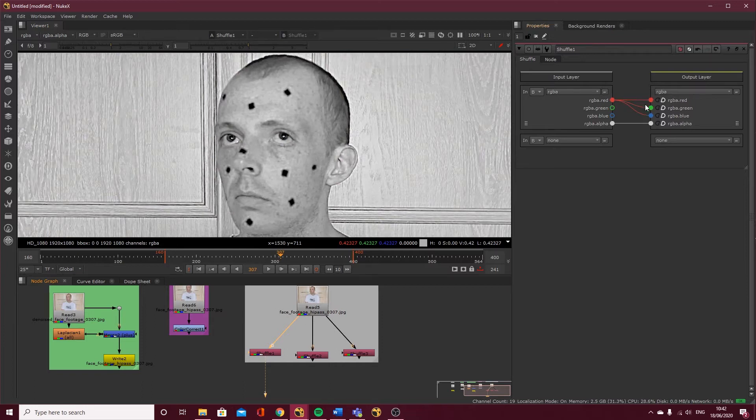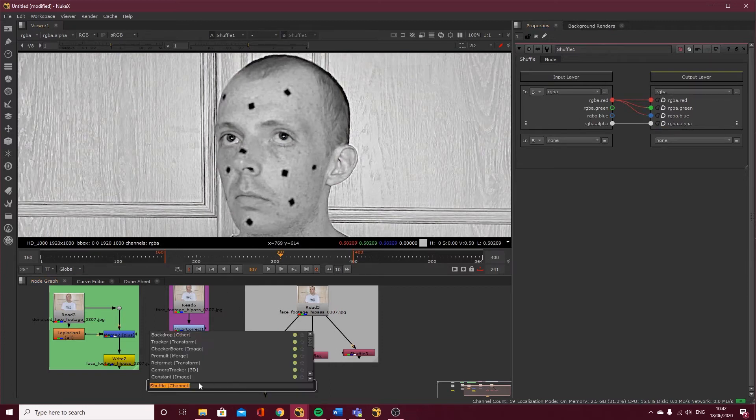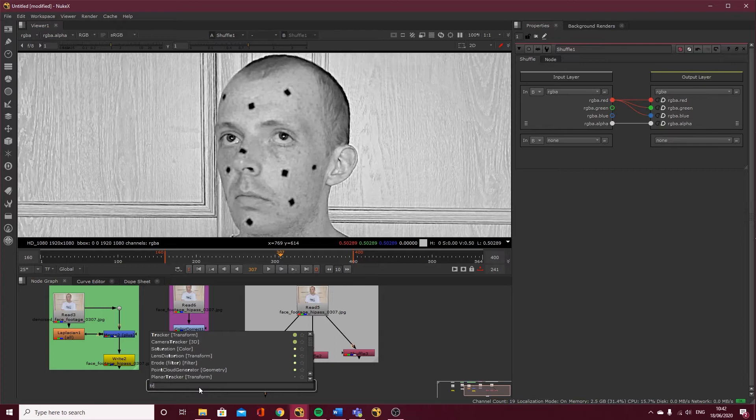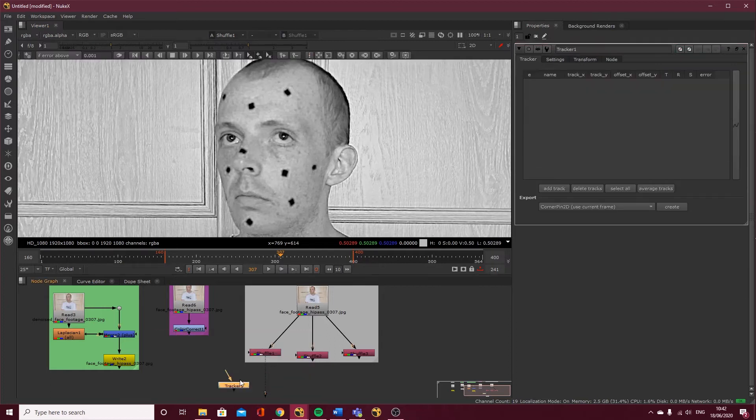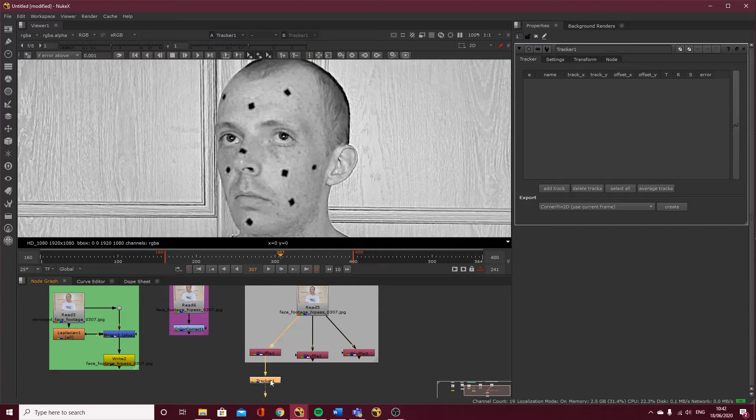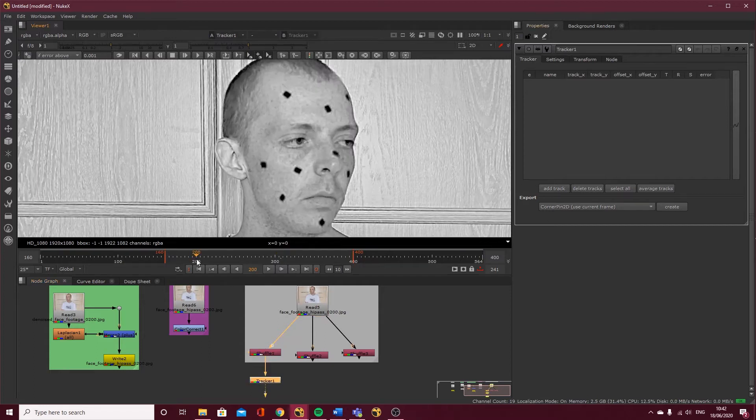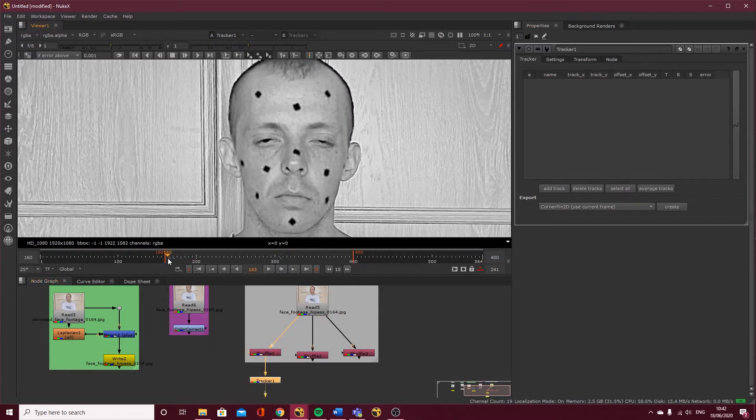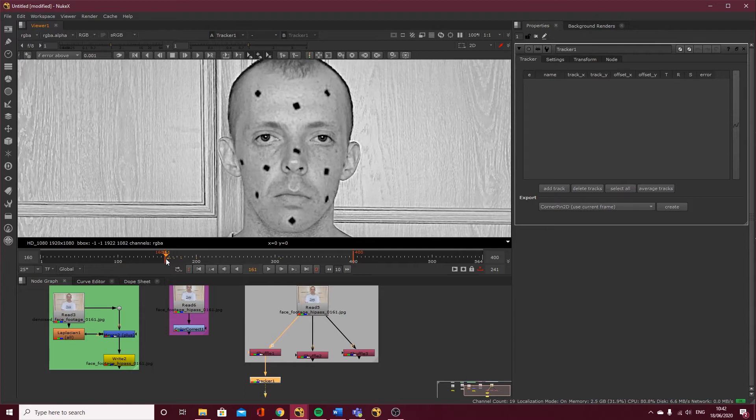I'm going to create a new tracker node and slide this in here. Let's come to where the face is facing forward.